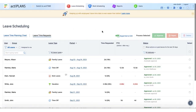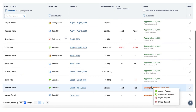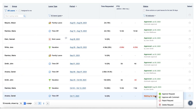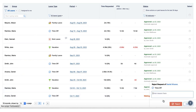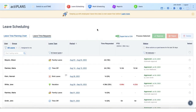Leave management in ActaPlans allows you to create an unlimited number of leave types, request and plan time off, and review employee availability. Besides, you can run insightful reports to keep track of employee absences, plan resources, and stay compliant with time off policies.